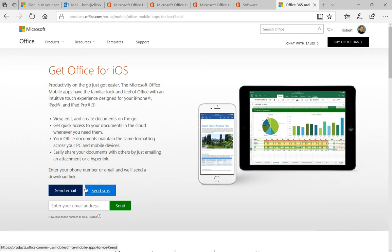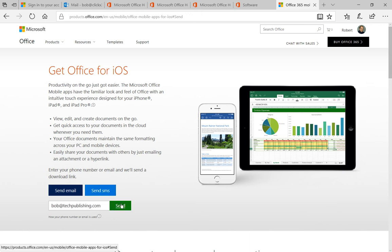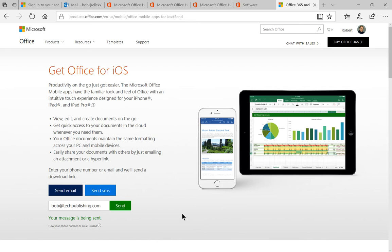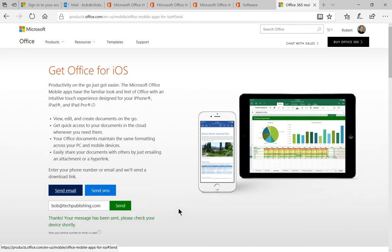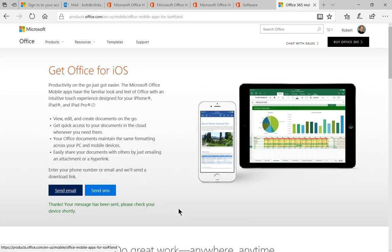If you click on Send an Email, we can enter our email and click Send. Now the message has been sent. They'll get a link in their email that will allow them to download it.